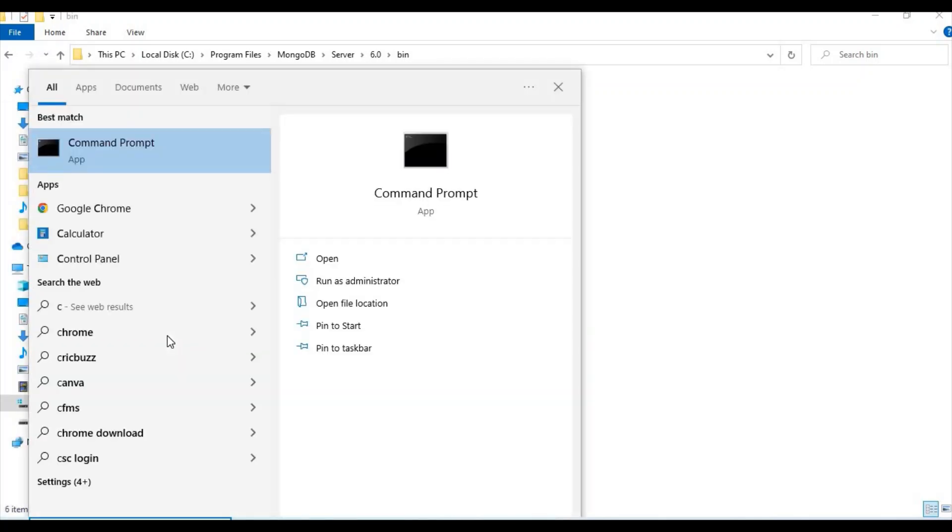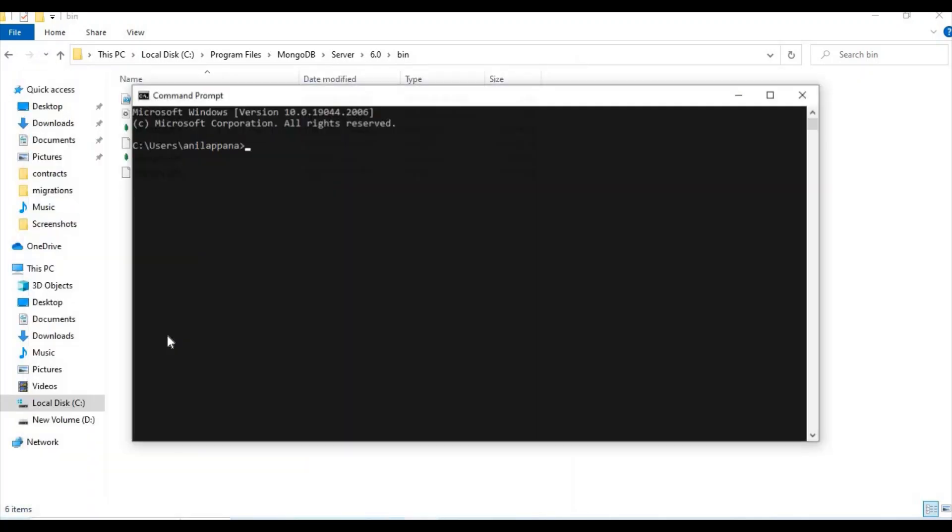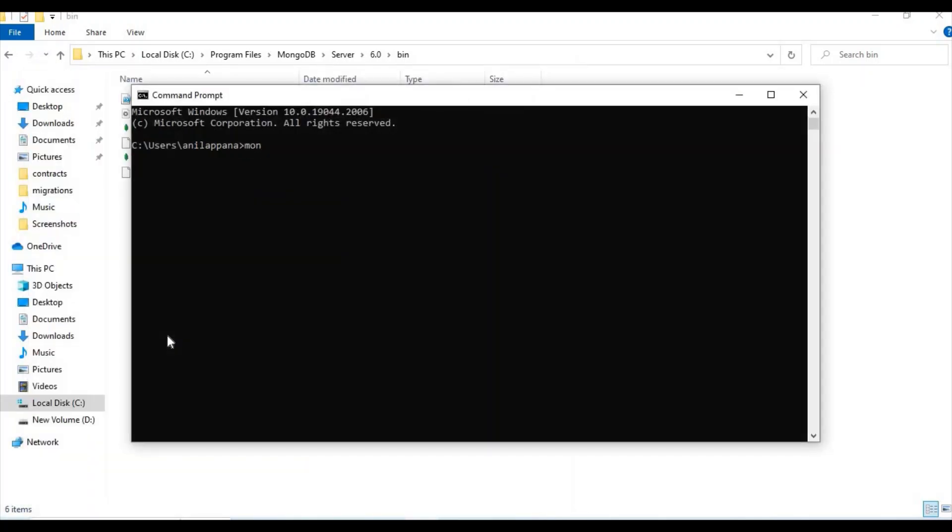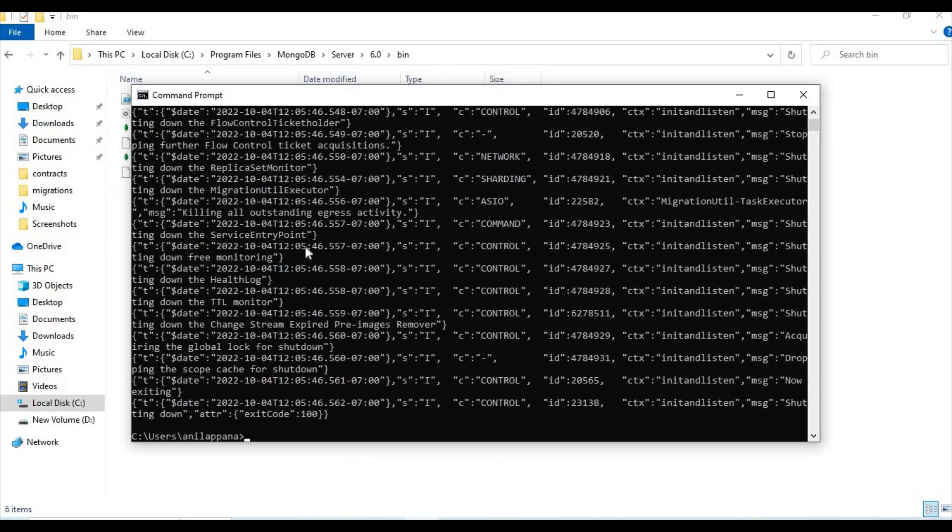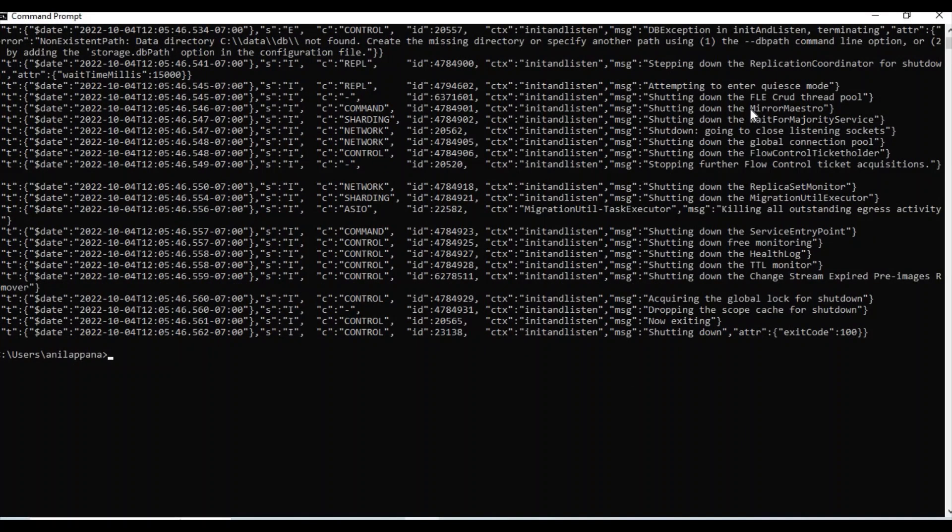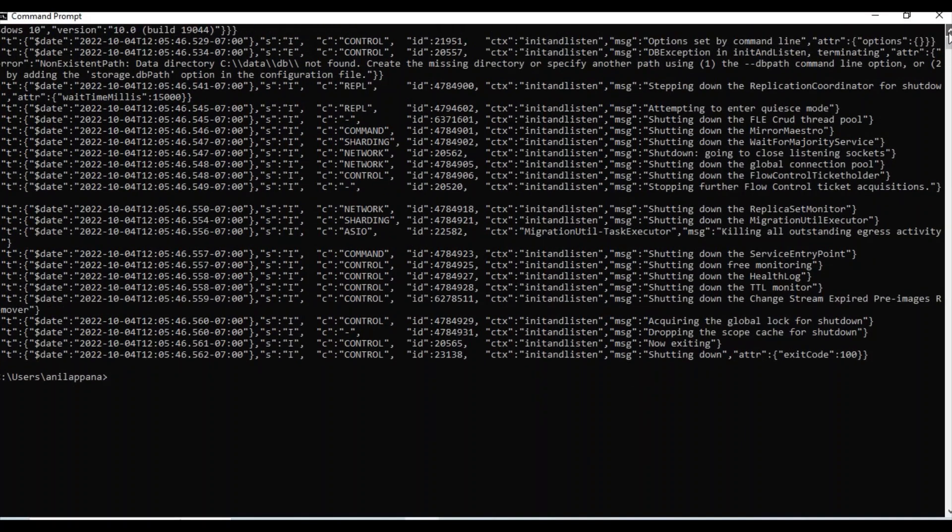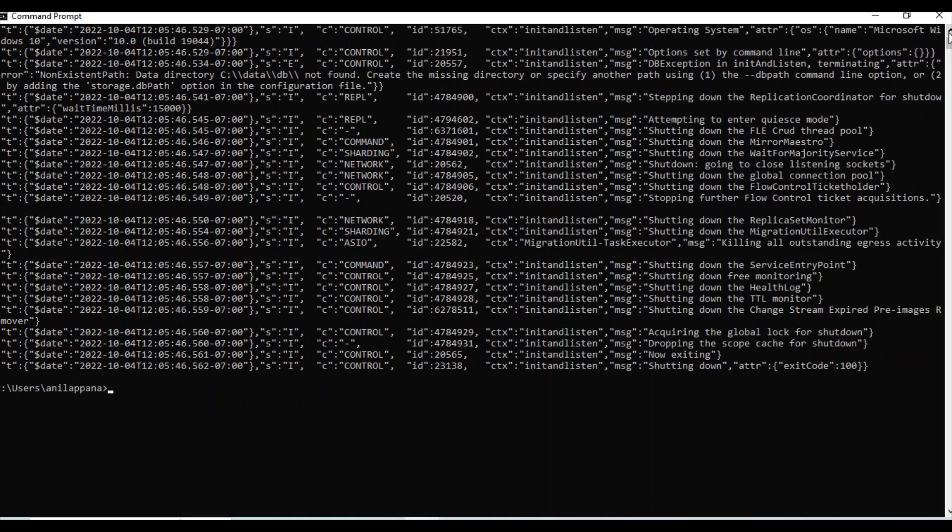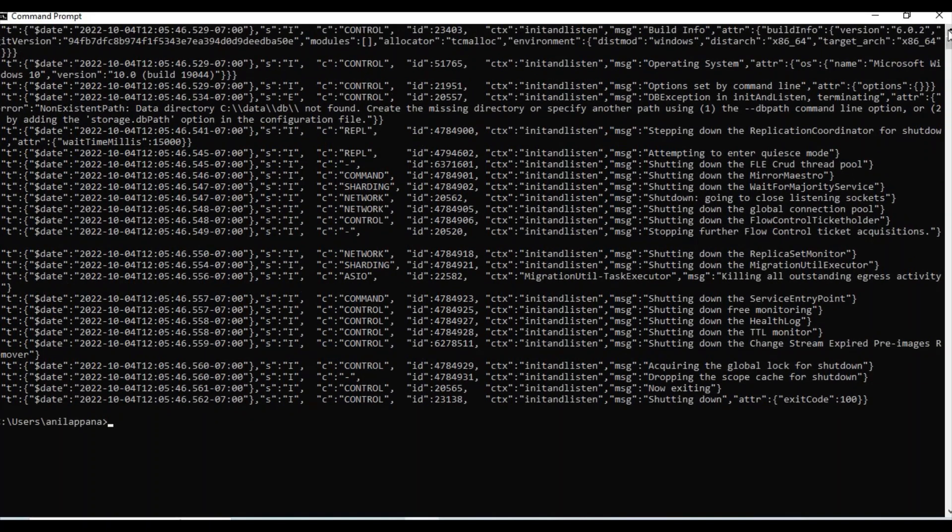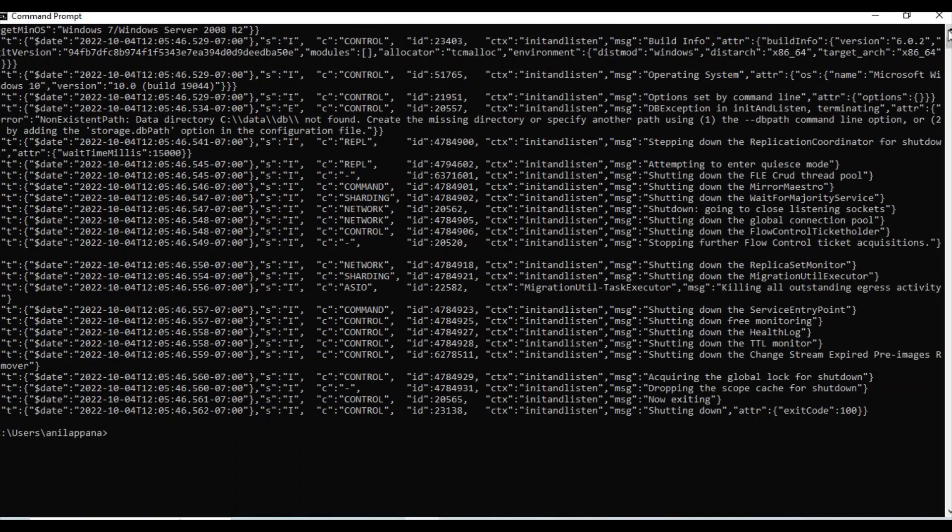Let's type mongod. Let's wait a few seconds. Everything is fine. There is some issue here. If you observe, it is saying like C data db not found.